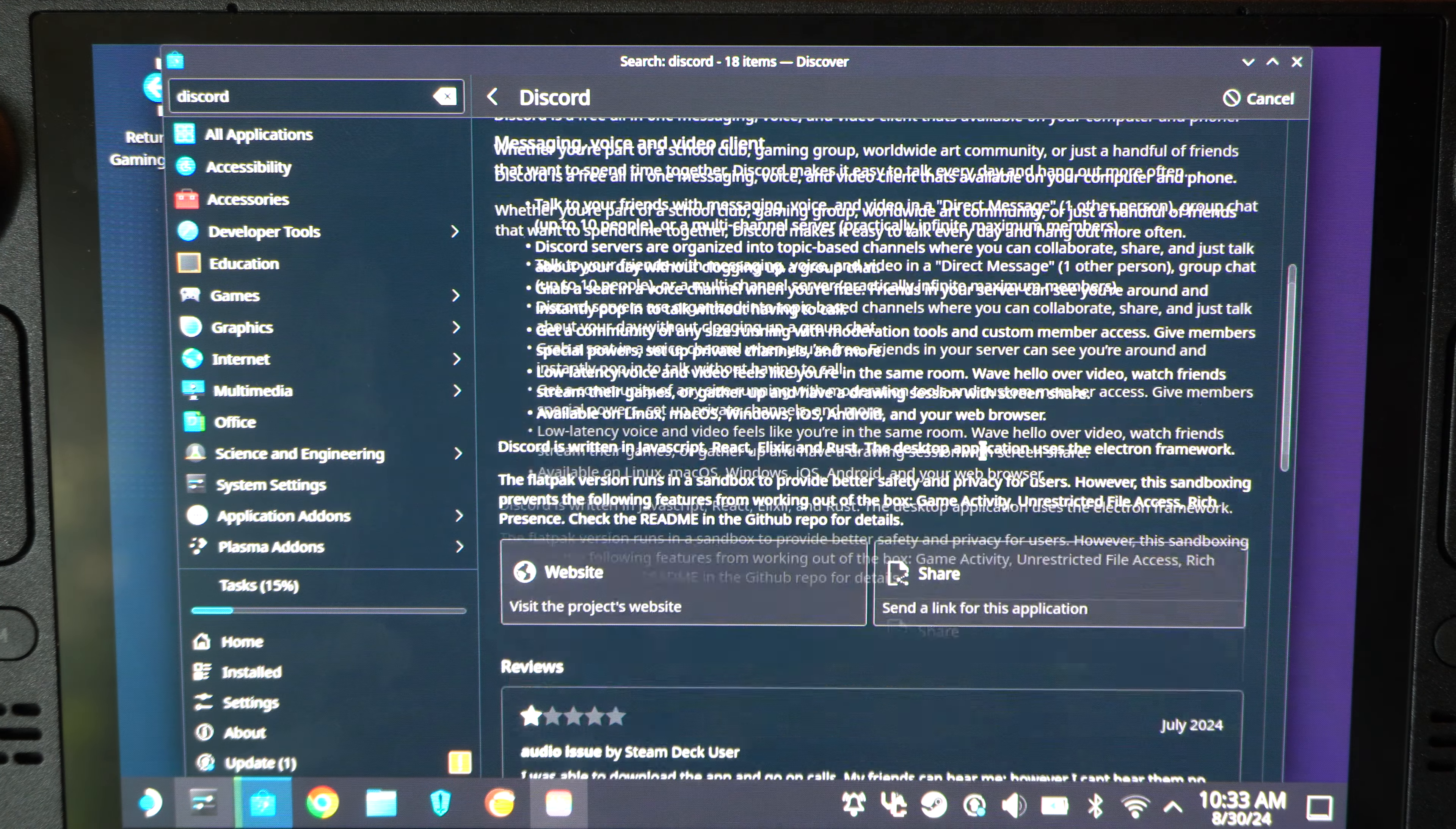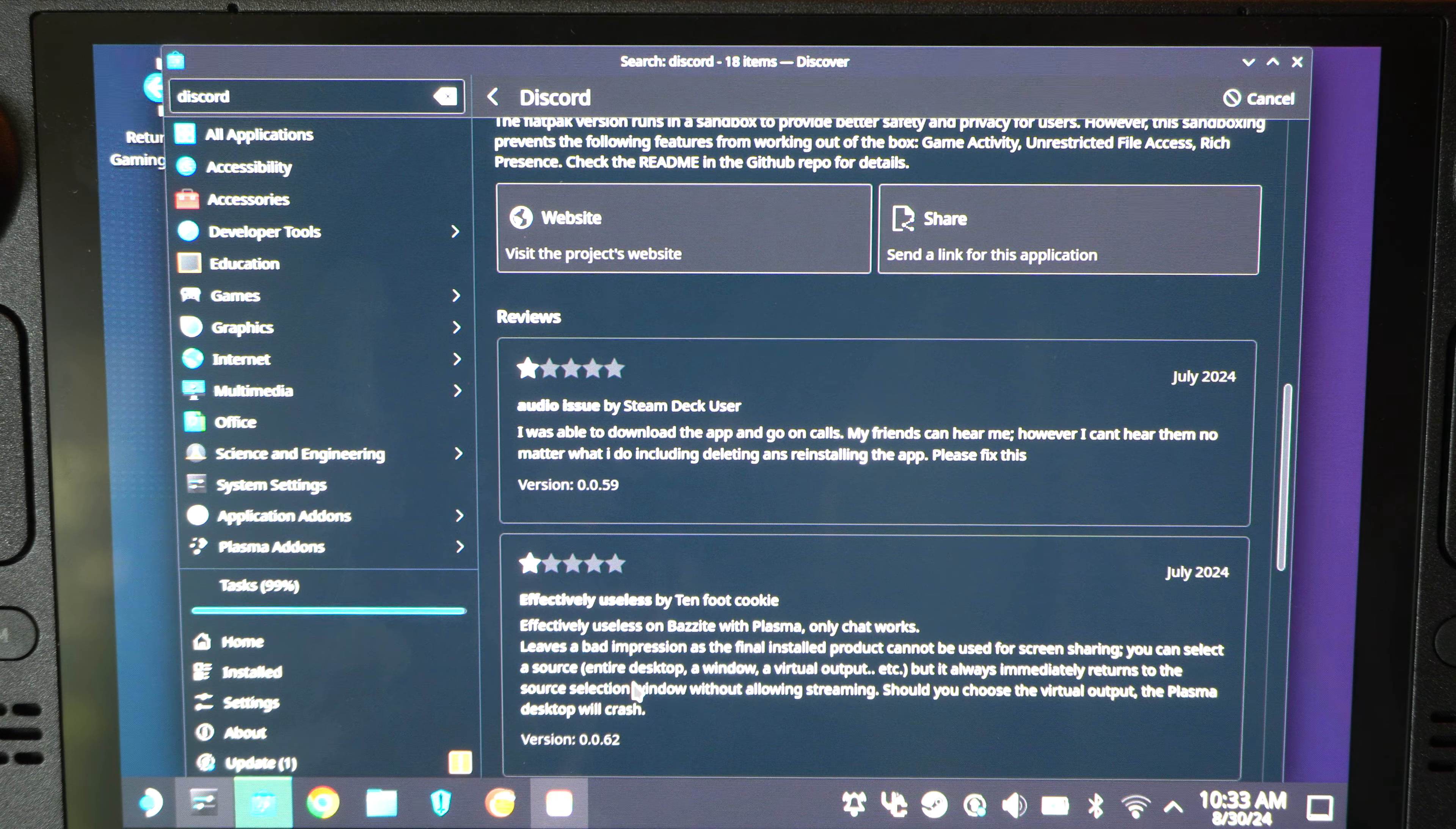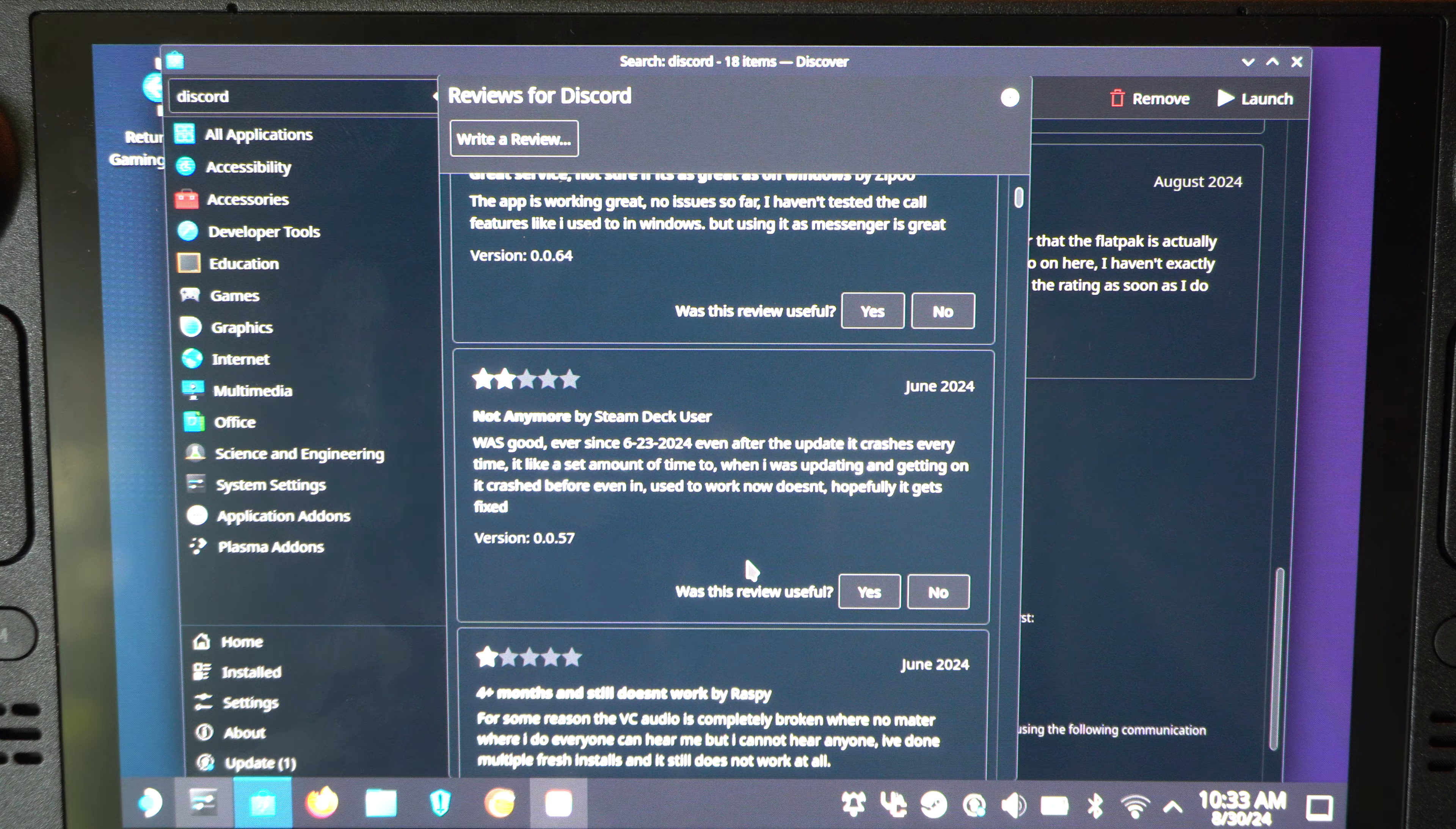So, you might have trouble trying to find this. It says, I was able to download the app and go on calls. My friends can hear me. However, I can't hear them no matter what. So, if this is useless for you, try Vestop. Otherwise, you can just go with the normal Discord application under here.